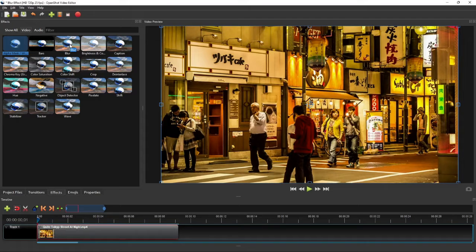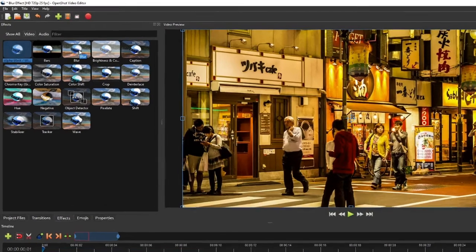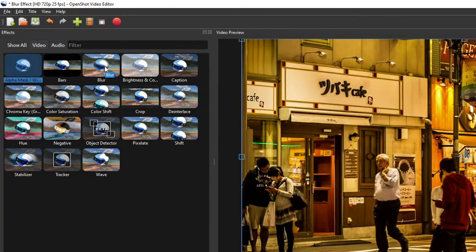Hello everyone. In this OpenShot tutorial, I'm going to show you how to add blur effects to a video. There are two types of blur effects available in OpenShot: the soft blur and the pixelated blur.